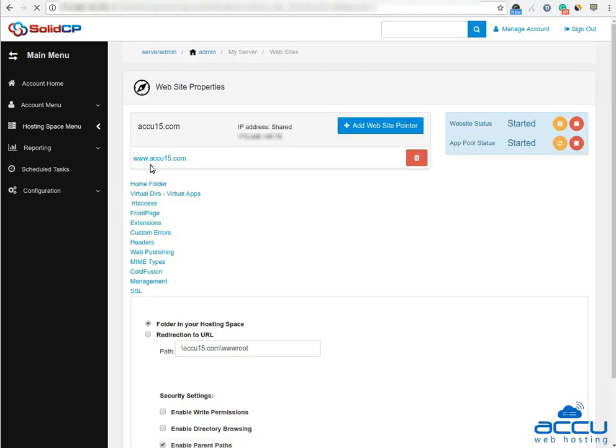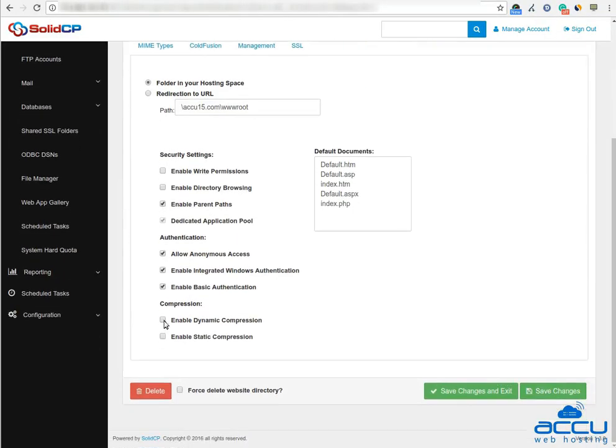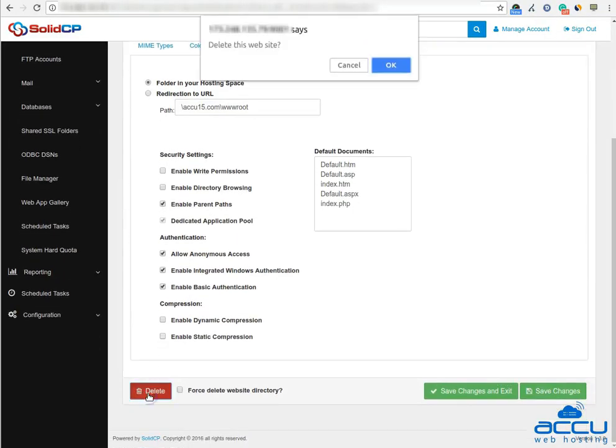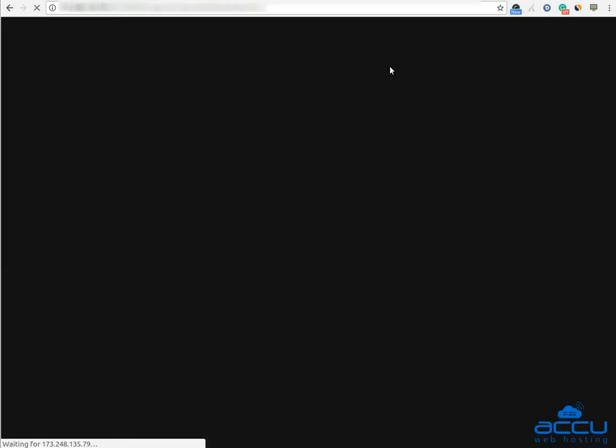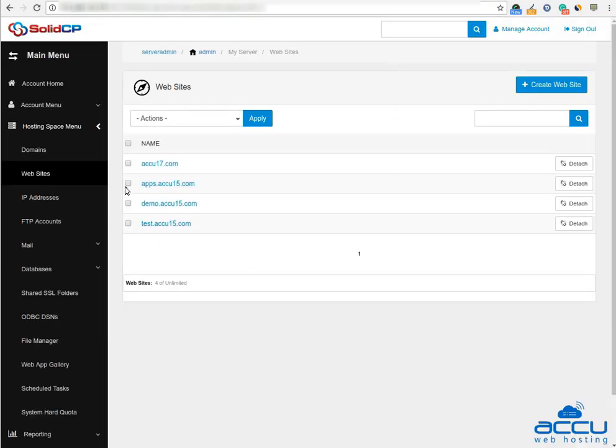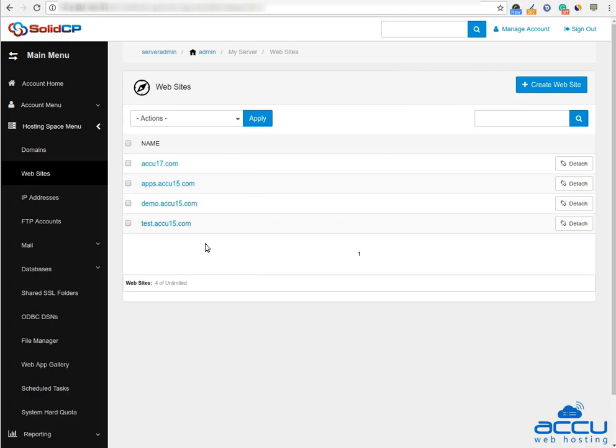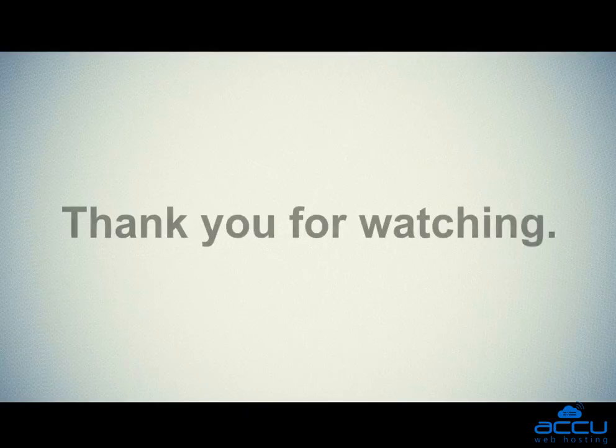Scroll down the screen and click on the delete button to delete the website. Click on the OK button for the confirmation on delete operation. Once you click on the OK button, the website will be deleted. Thank you.